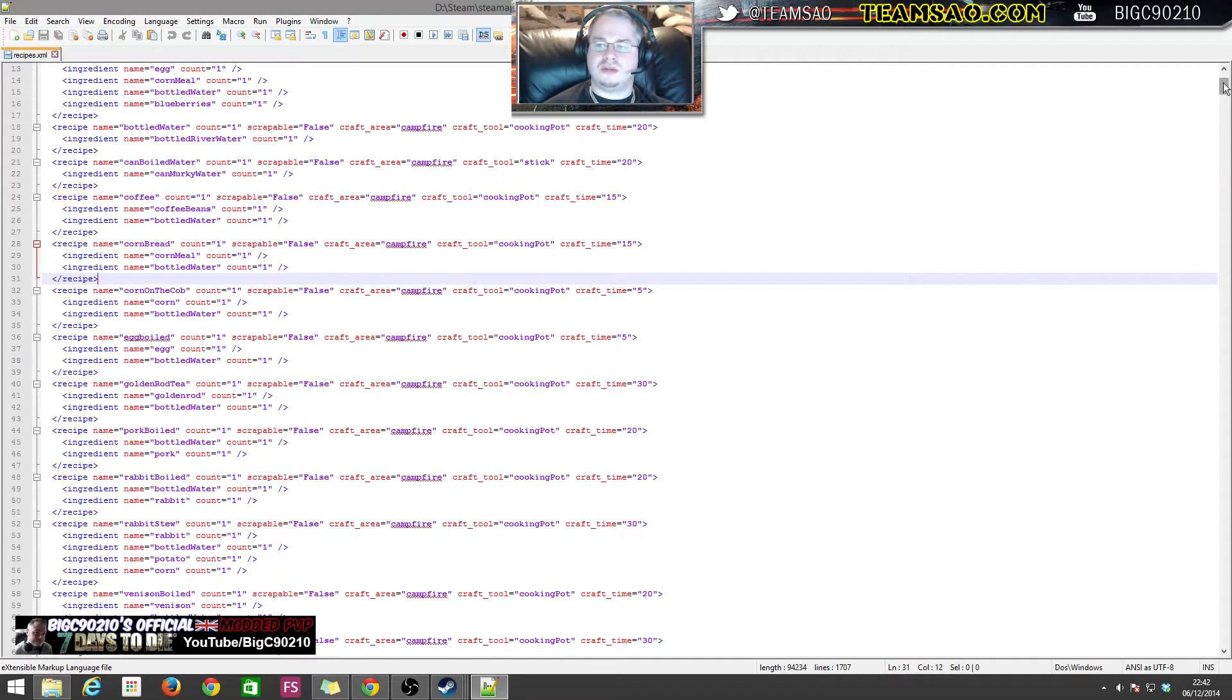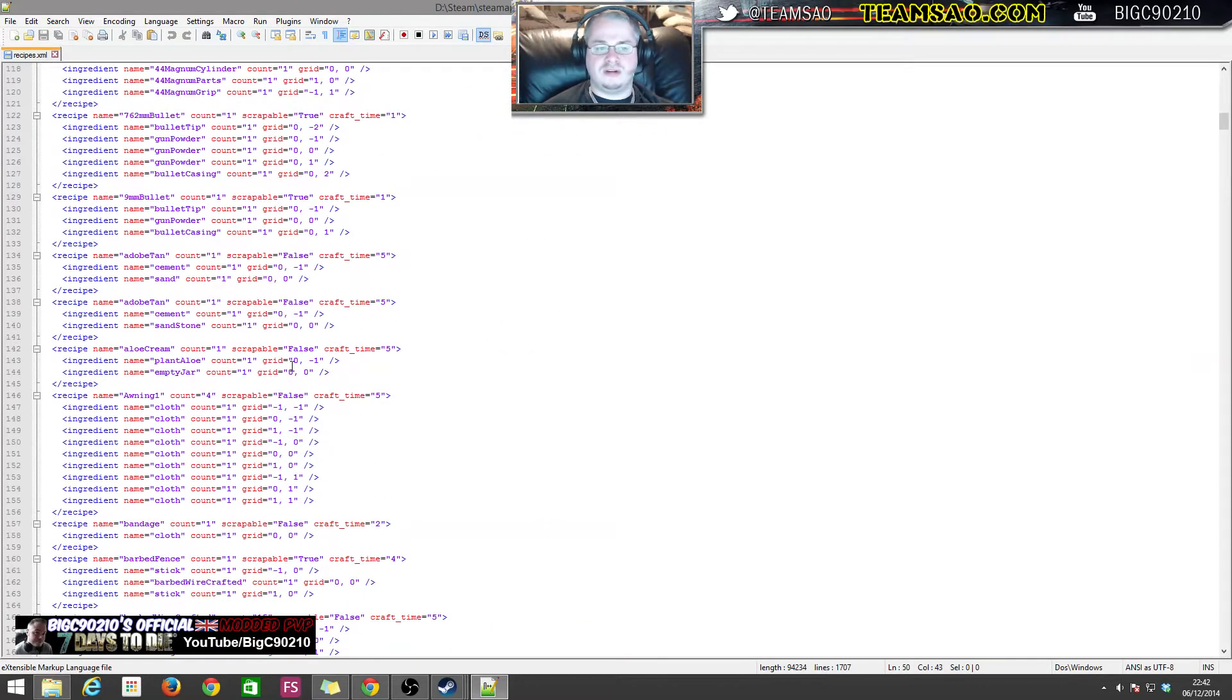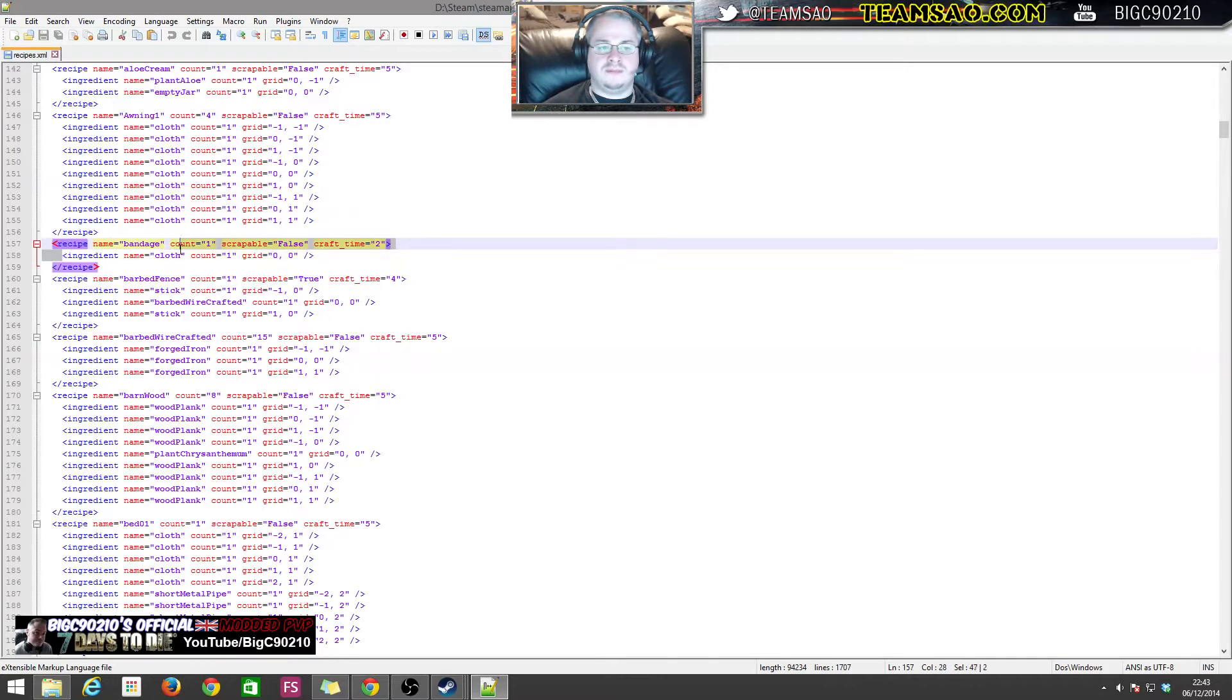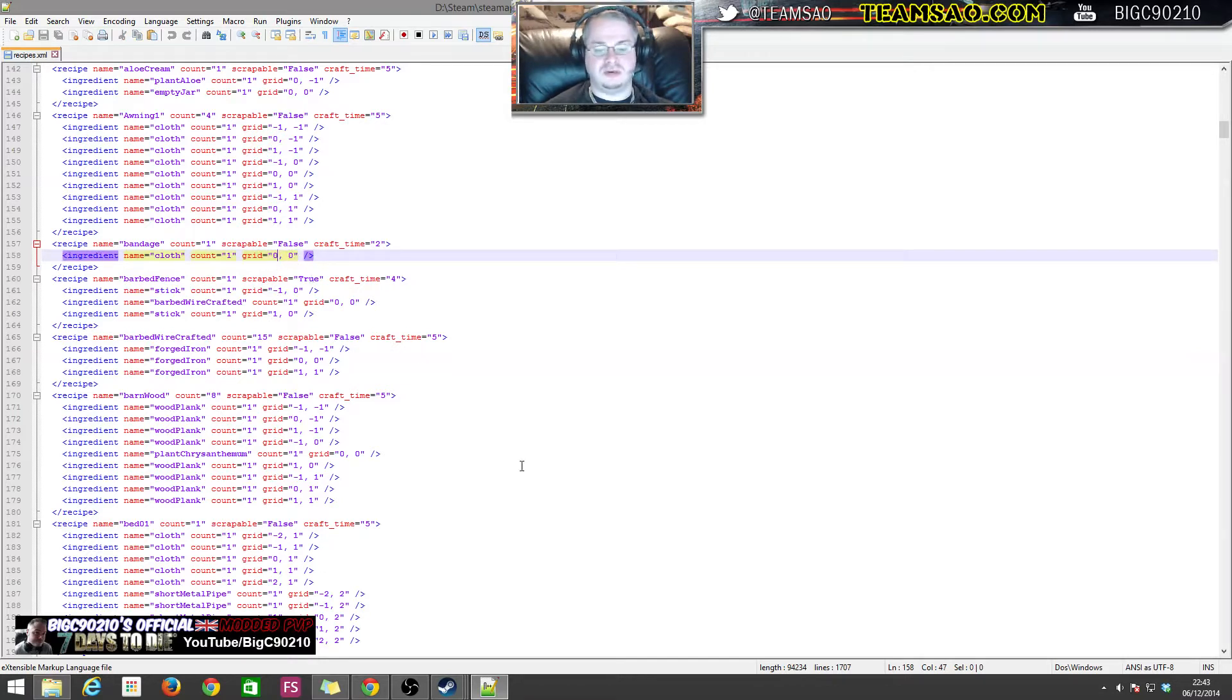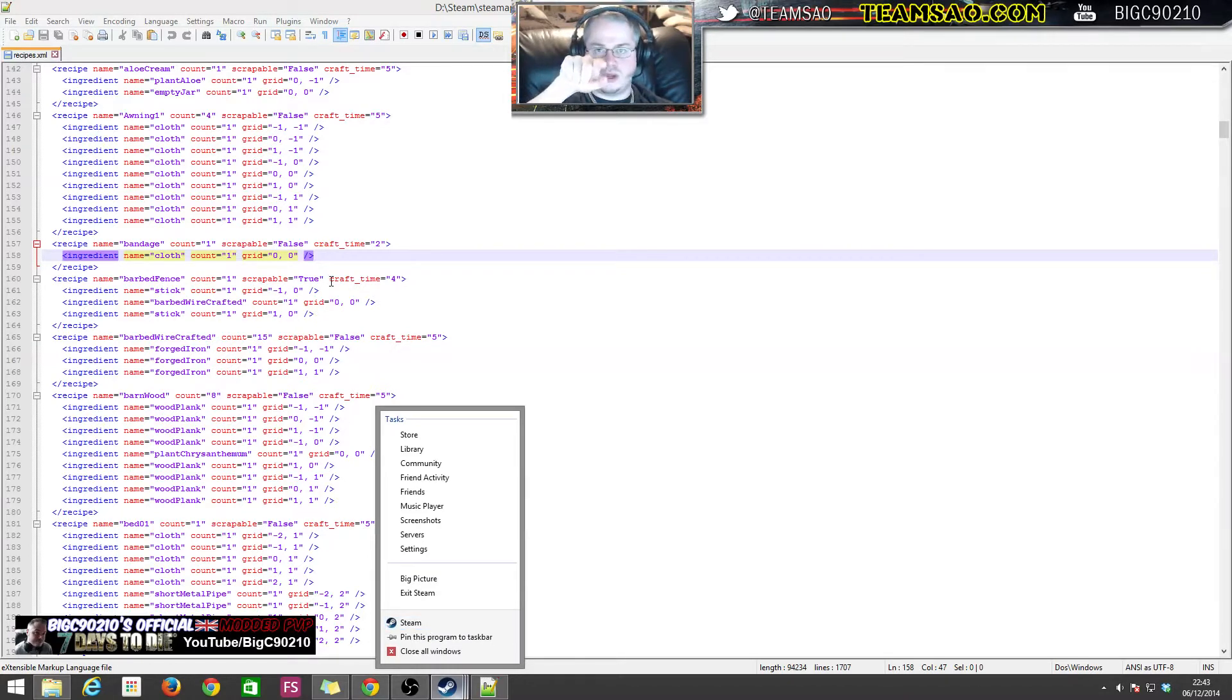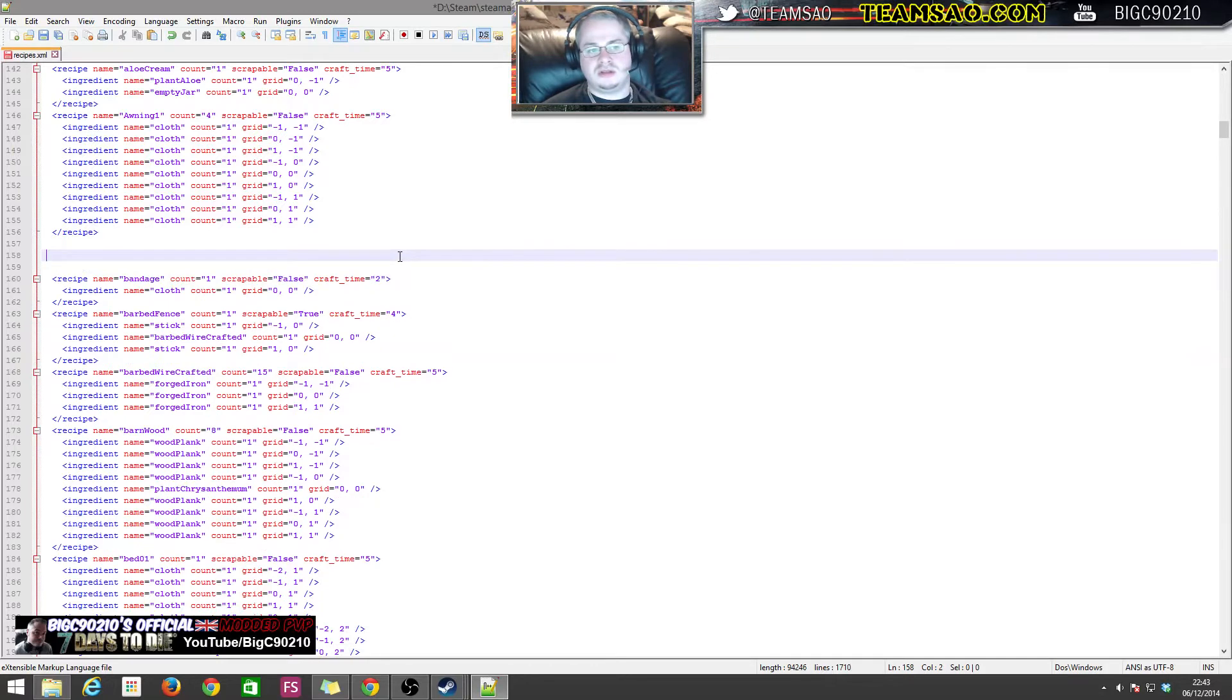Let's just have a quick brief look through this. This is our recipe list and we can see everything that can be crafted in Seven Days to Die. As you can see here, if you want to create a bandage, you create one bandage, you can't scrap bandages, it takes two seconds to do, and the ingredients are one cloth. You put it on the grid in zero position zero. Now let me tell you what the grid is. The grid is your crafting table, so it's the five by five crafting grid and the square that's in the middle.